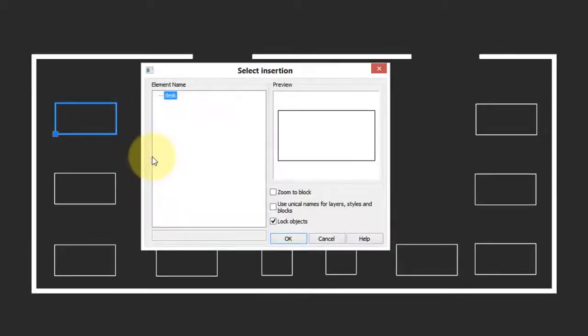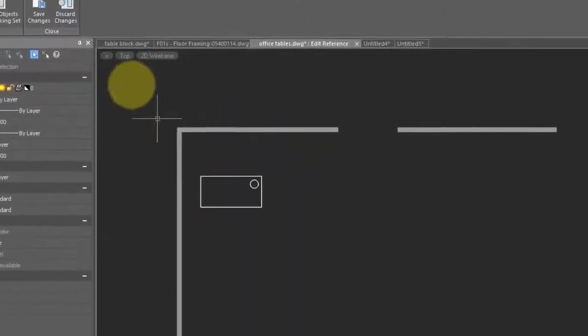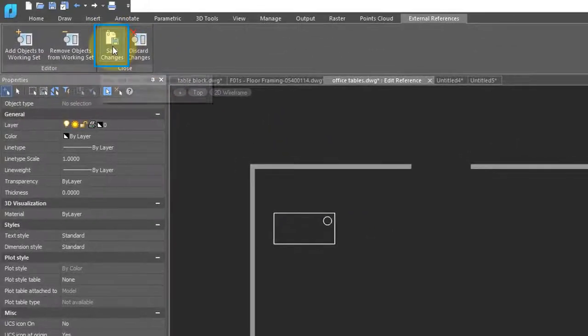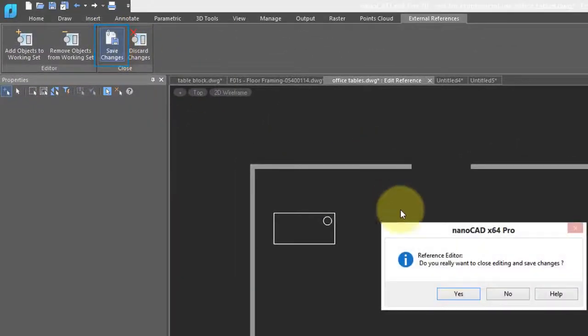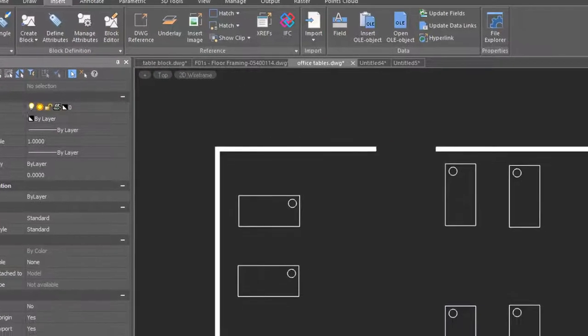This dialog box looks similar to what we saw before, but when we click OK, only the block you selected is shown. You can now go and make your changes to it, such as adding that circle. Come up here to the ribbon, save changes, say yes, and once again all the blocks have that necessary circle.